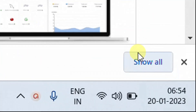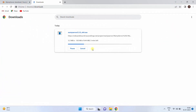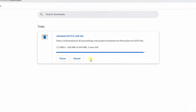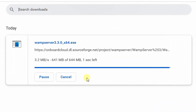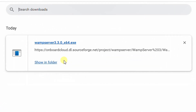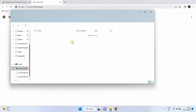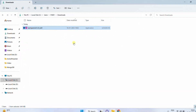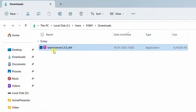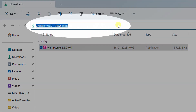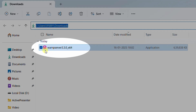Click 'Show all' to see the progress of the download. It all depends upon your internet bandwidth — it may take a few minutes. Once the download is complete, click 'Show in folder.' It will direct to the downloads folder. This is the software we have downloaded.